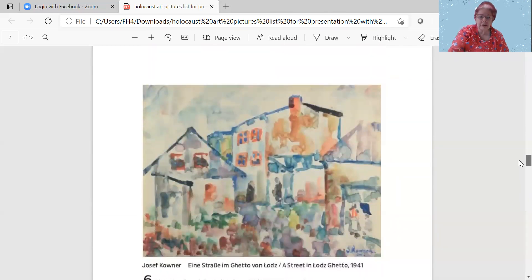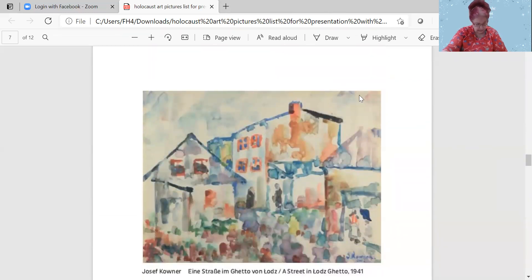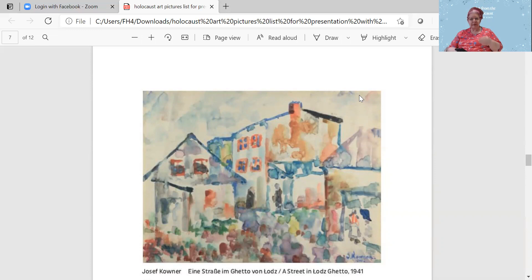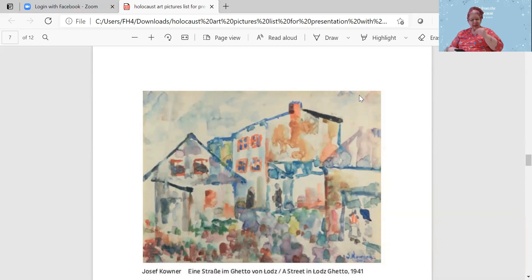Here's another watercolor by Joseph Callender. This is a street in Lowe's ghetto 1941. Joseph Callender moved to Lowe's with his family as a child.